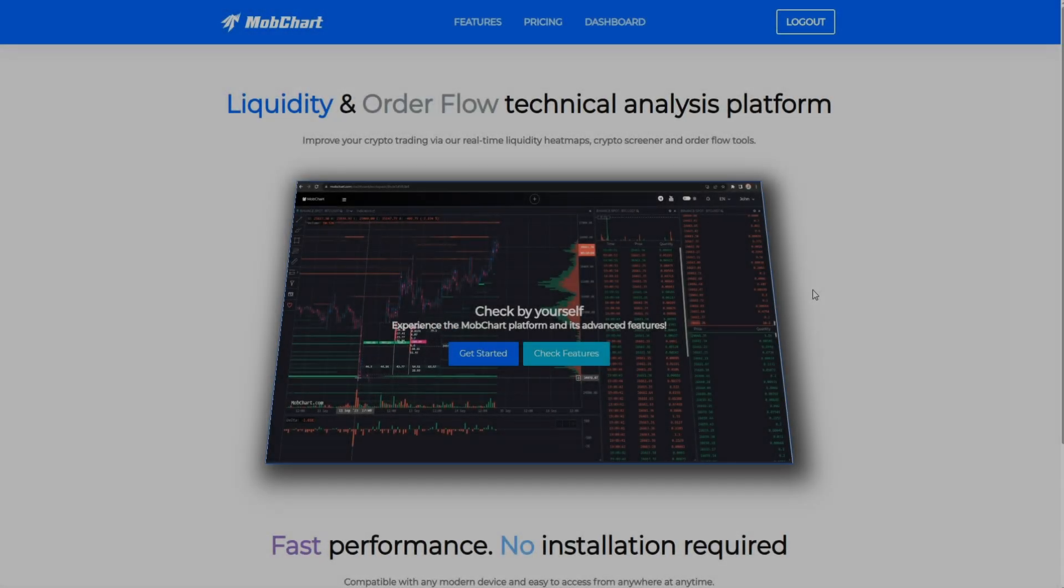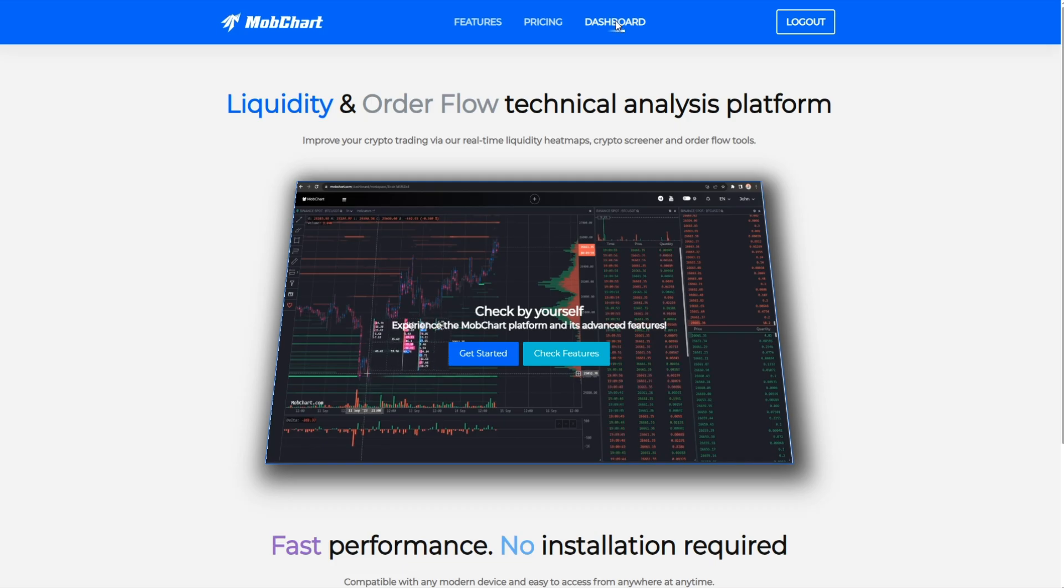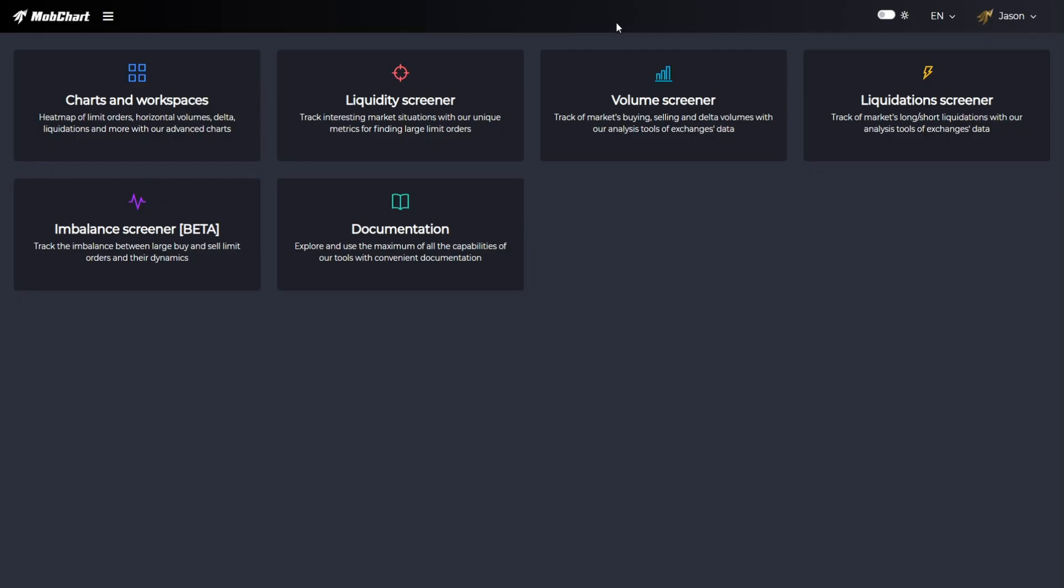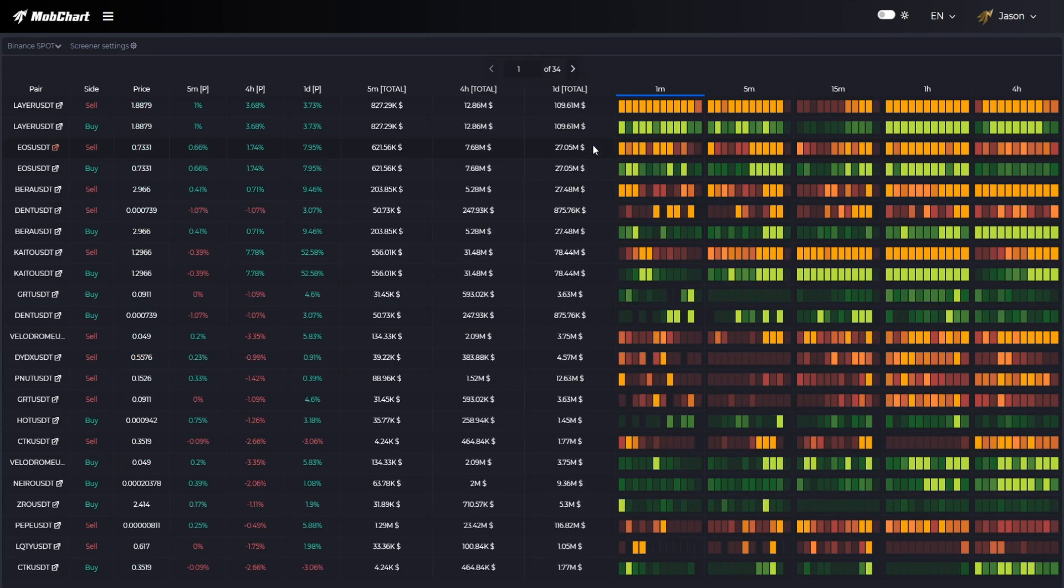Welcome to another tutorial video. Today we will review how to use our volume screener. First, let's move to our dashboard and then choose volume screener. Here we can see the table that contains traded volumes data for different tickers and exchanges.